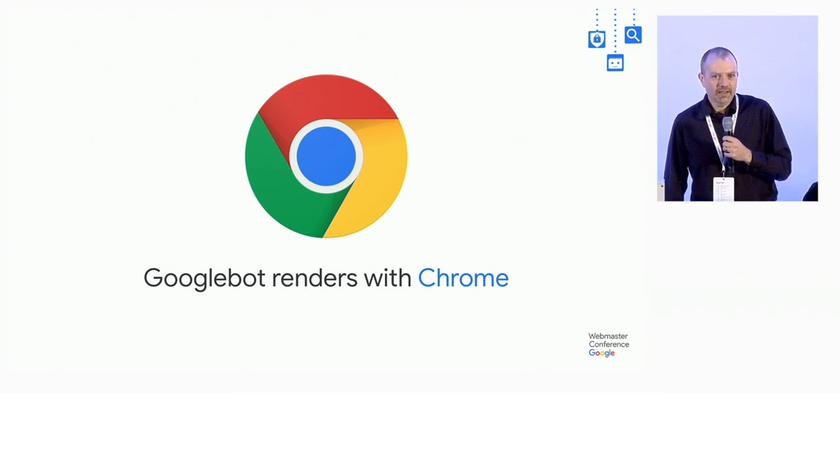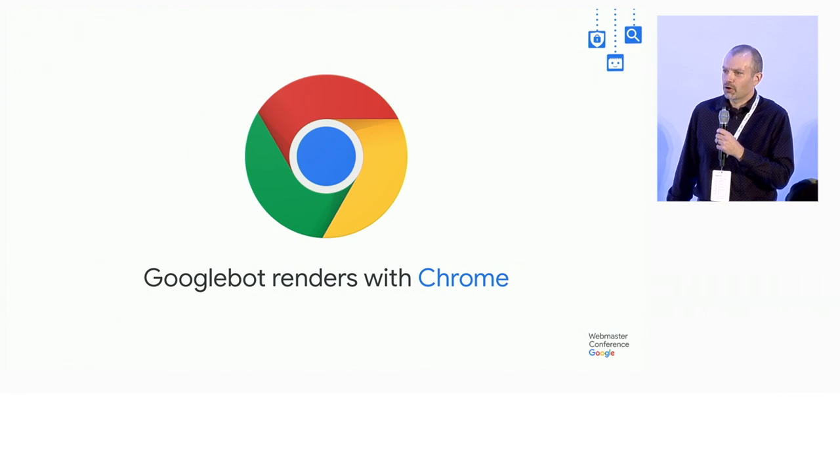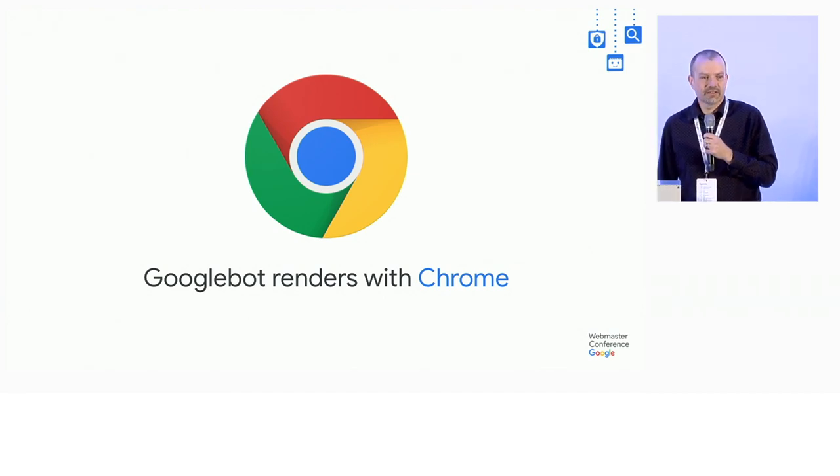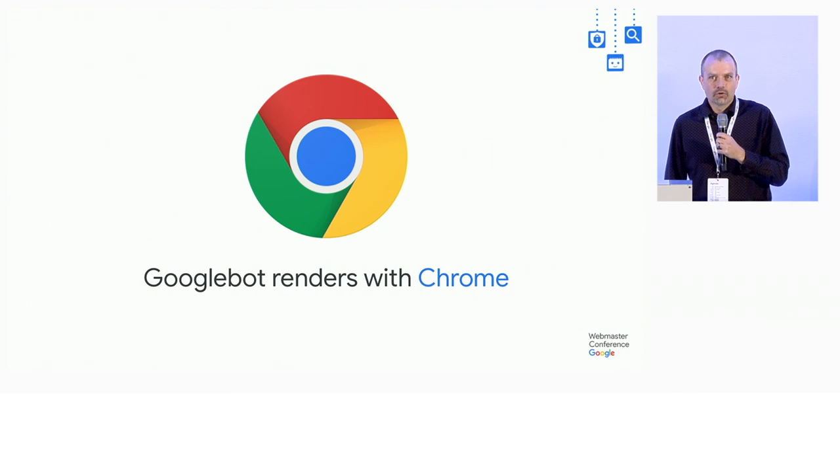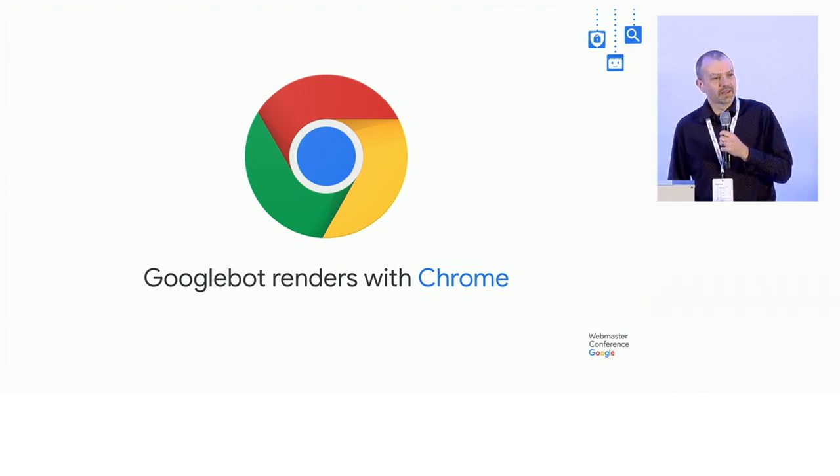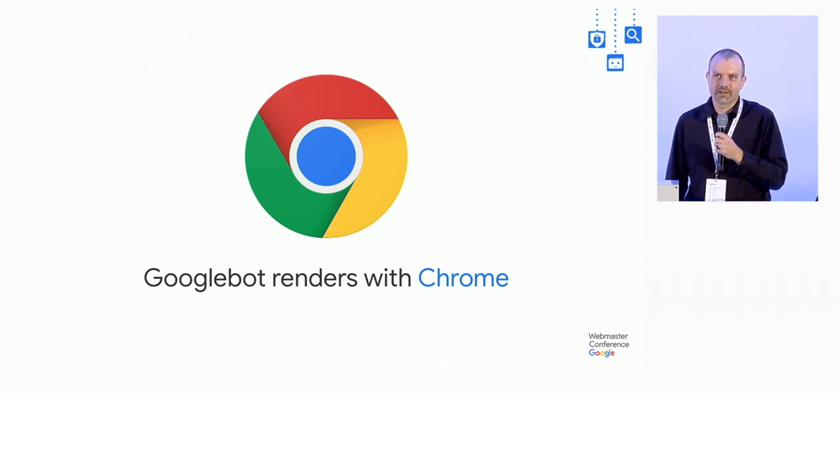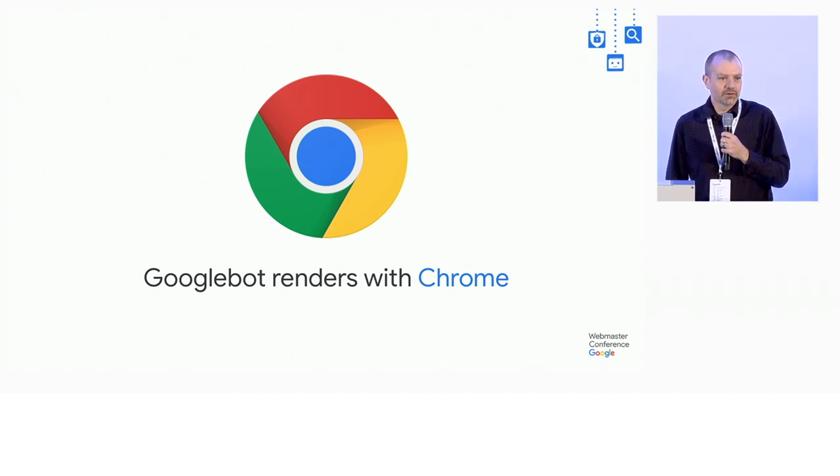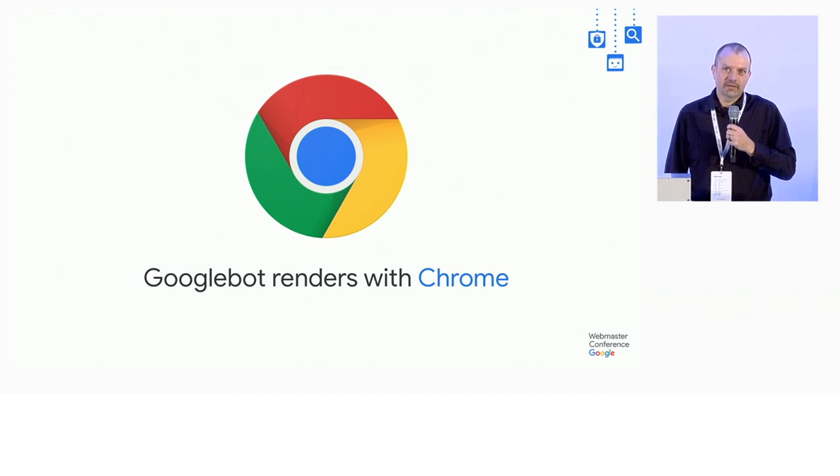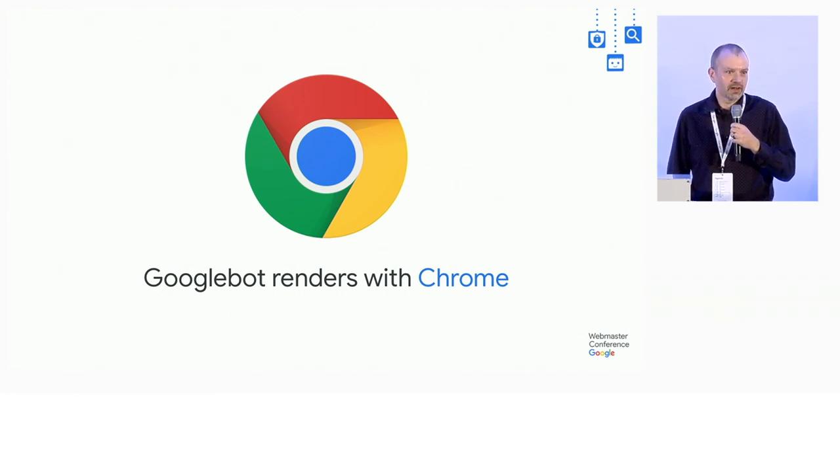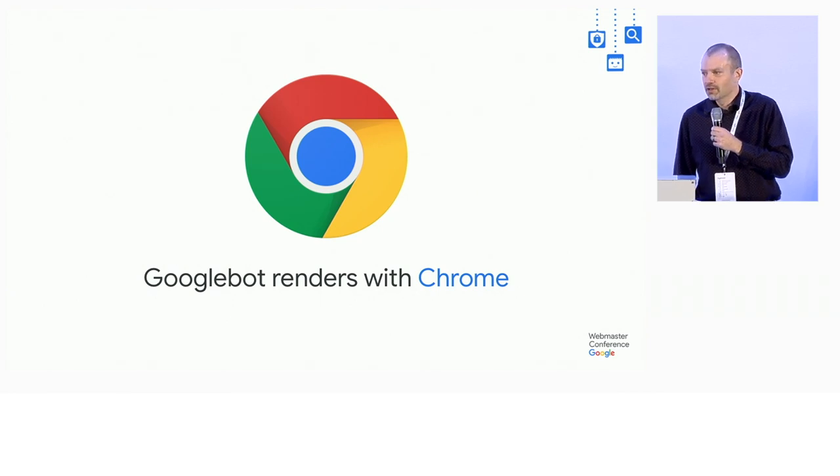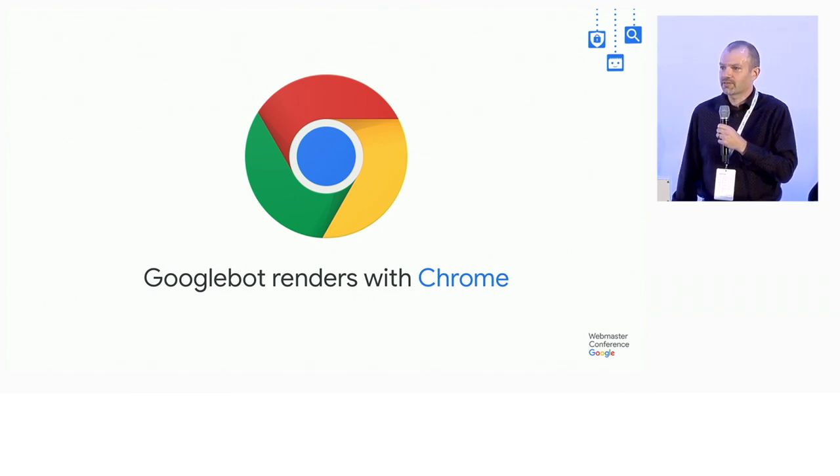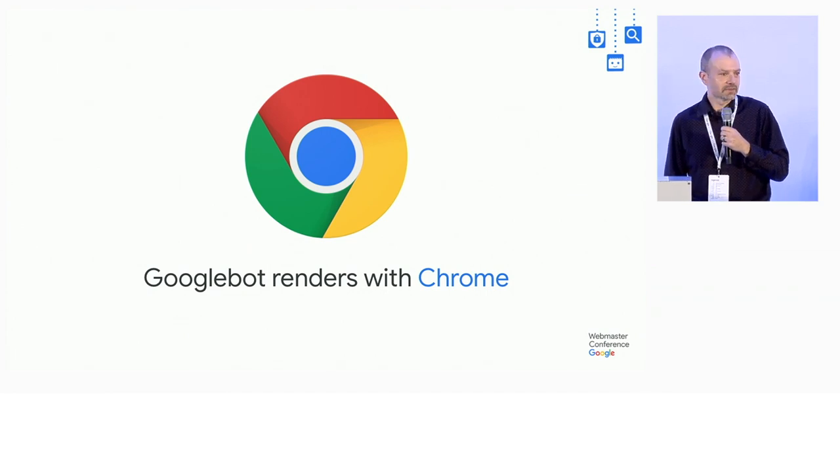What that really means is that when we crawl your page with Googlebot, we go fetch the content, we give it to Chrome. And then Chrome does what Chrome does. It runs all the script, it loads additional content, Googlebot goes and fetches that content on behalf of Chrome. And then once everything's loaded, we take a snapshot of the page, and that's the content that actually gets indexed into the web.